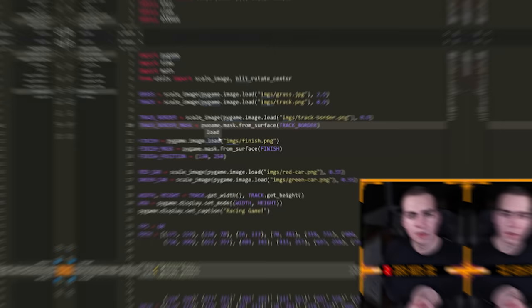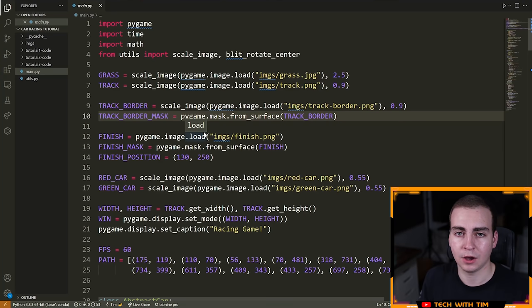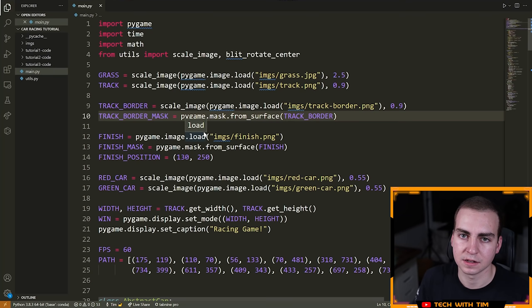Hello everybody, and welcome to video four in this PyGame tutorial series. In this video, I'm going to be adding the finishing touches to this game, making it a fully functioning game. We have now implemented all of the physics and the logic to allow the players to move, but we need something that tells us if we won, if we lost, what level we're on — all of that kind of stuff. So that is what we will do now.